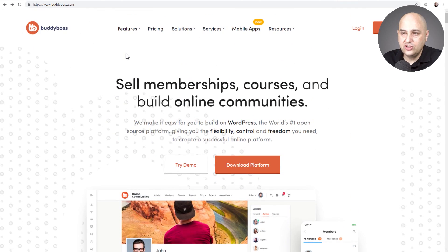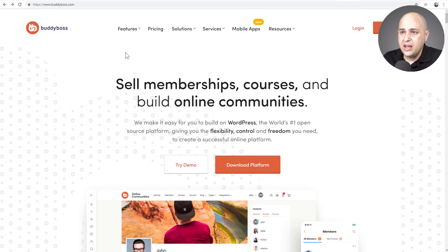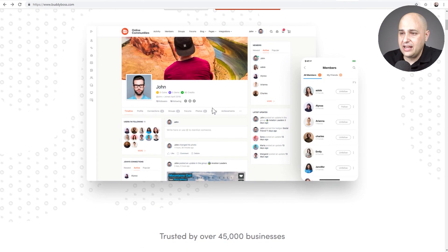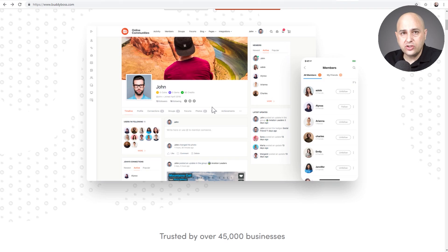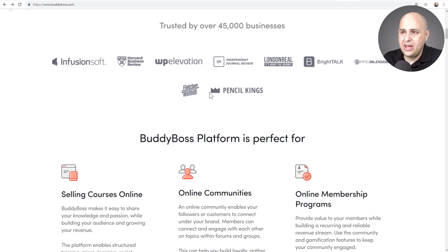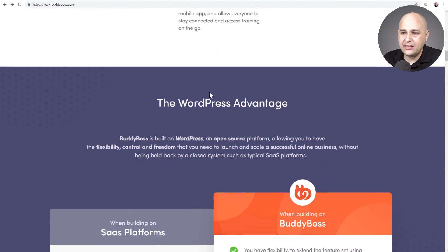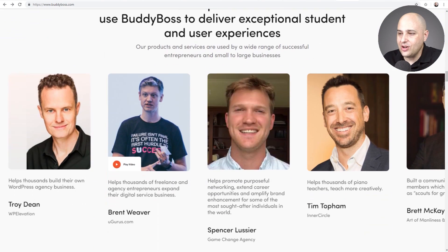Essentially, this theme changes some of the user interface for LearnDash but also brings a community aspect. Here is an example of a student profile — you don't get that kind of thing with Astra, which is fine because you might not need it. But if you do want a social aspect, here's an alternative where you can have that. This is a theme that is widely used and widely trusted, and they even have a demo available.